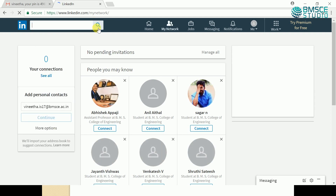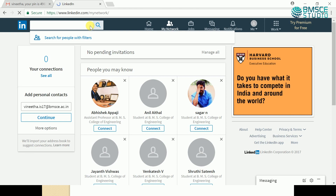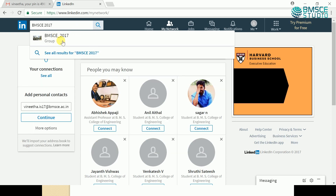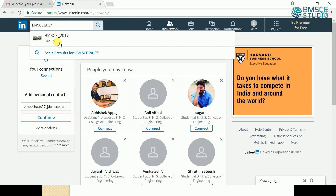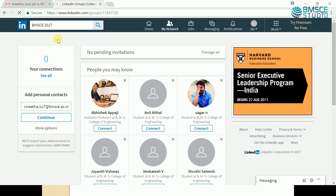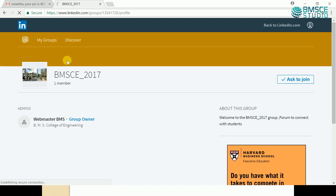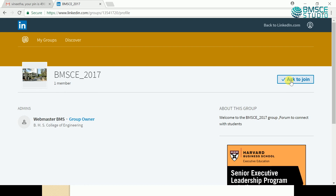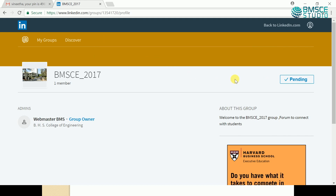In the search option, type 'BMSE 2017'. I just wanted to become a member of this group. If you type BMSE 2017, you will be able to see the group name and the group icon. Click on the group. In this page you'll be able to see a button called 'Ask to Join'. Click on this button.